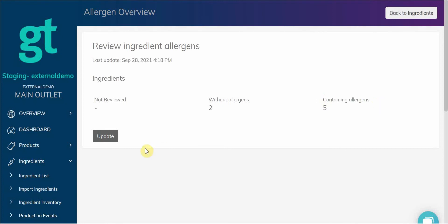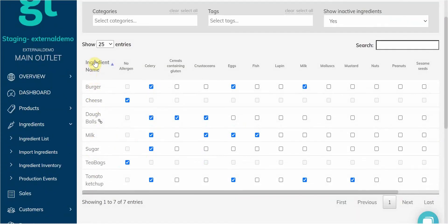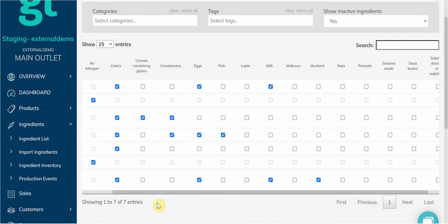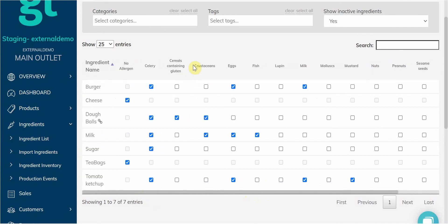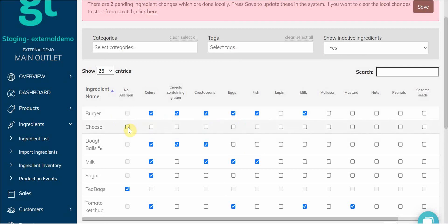To make bulk changes, we can press Update here. This will give us a list of the ingredients and columns for the allergens. You simply need to tick the allergens for each ingredient. If there are no allergens, then you just need to tick the No Allergen box.